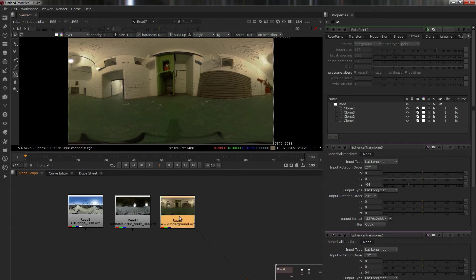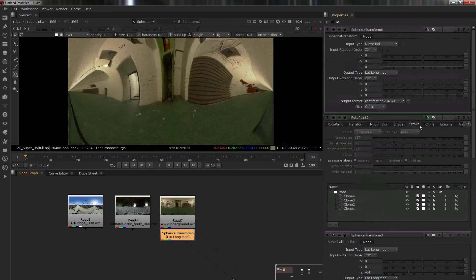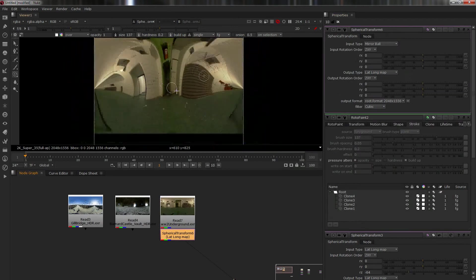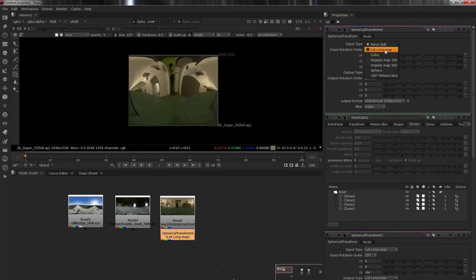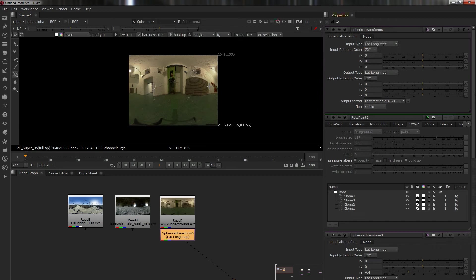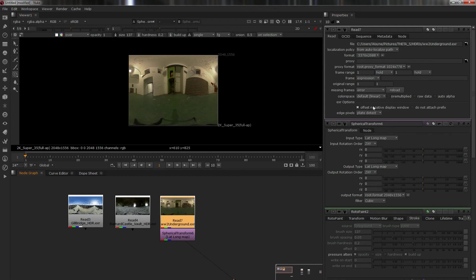As you can see it has a horrible tripod with a shadow. What we're going to do is take a spherical transform. You'll notice we want to change it to lat-long, but it's not long enough - it should be twice the width of the height.